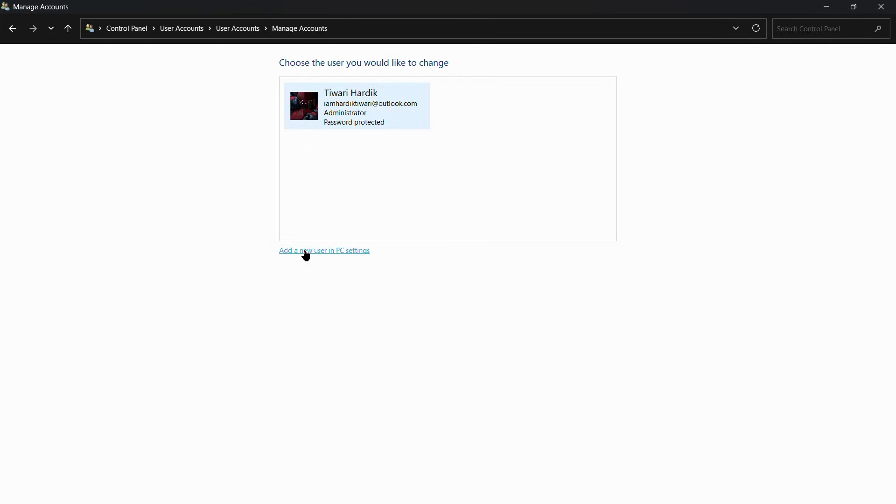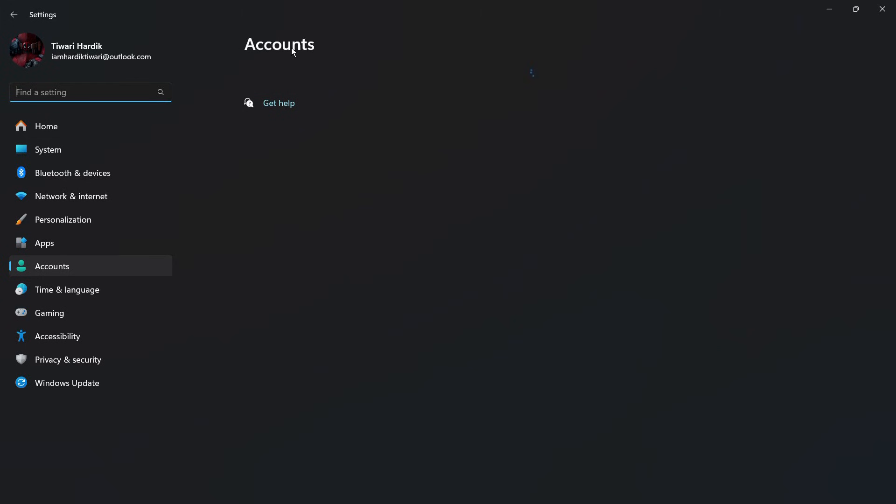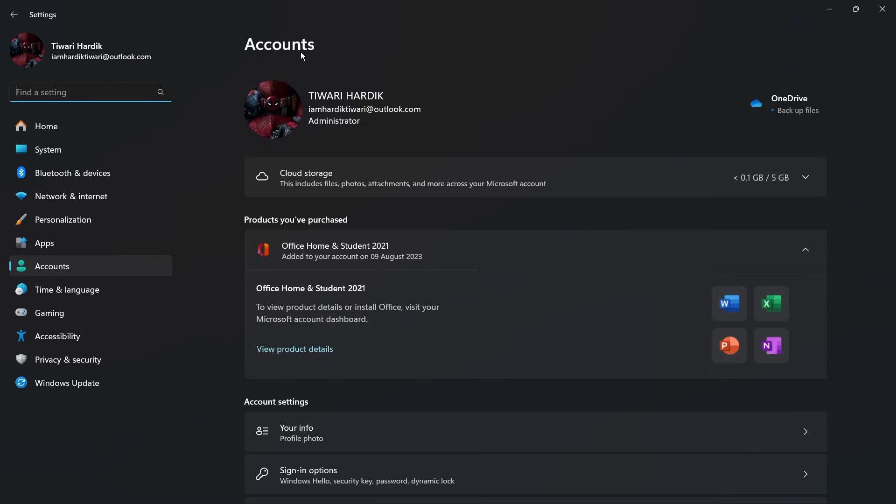Simply click on this and it will lead you to some options inside the Settings of your Windows computer. If you want to navigate it using the Settings of your computer, you need to open the Settings and from here click on the Accounts option.